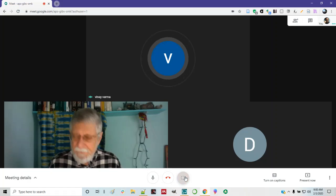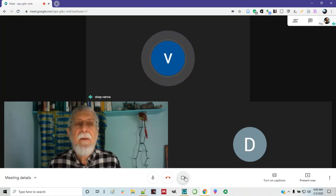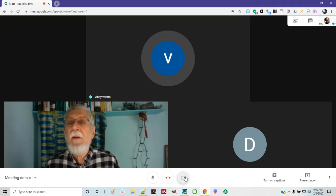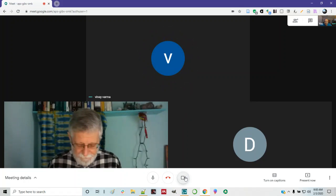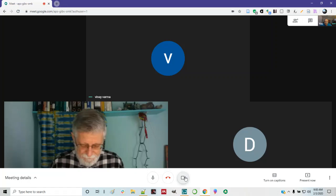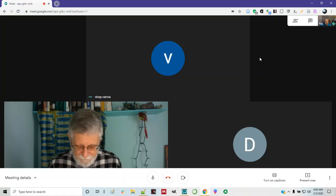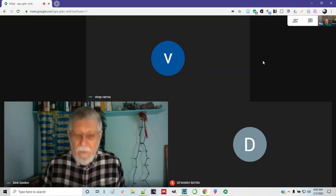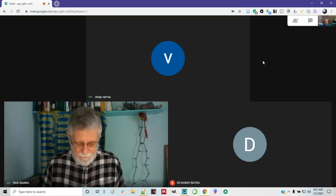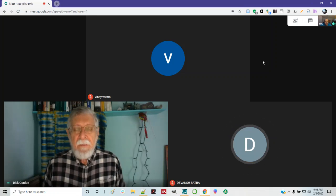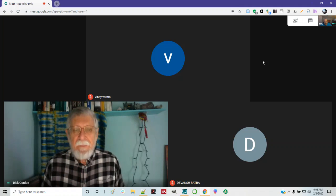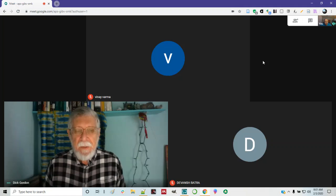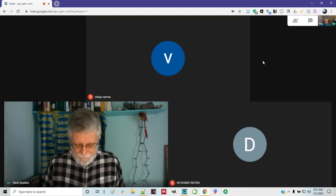Hello everyone. Hello, how are you? I'm good to have you. Oh, pretty good. Hello, Devanch. Hi sir, how are you? Alright. We're still waiting for Ujwa. I don't know how close he is to being here.